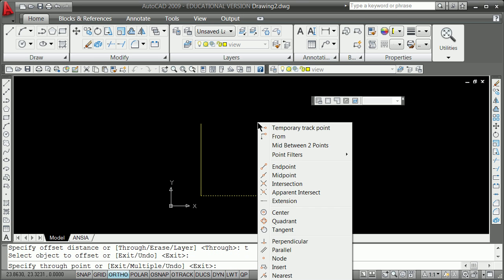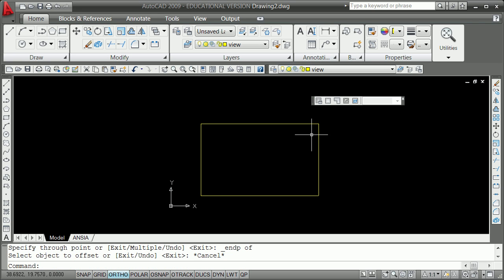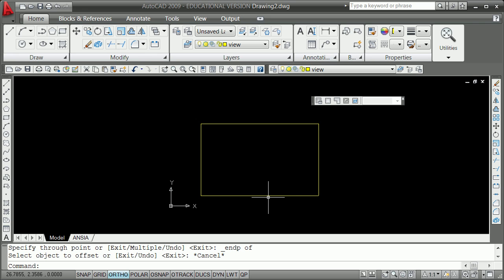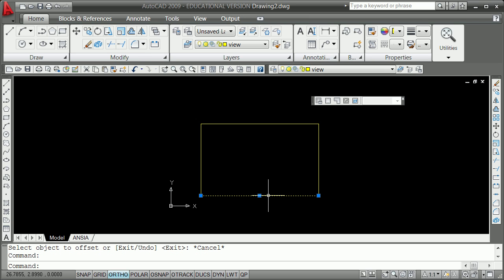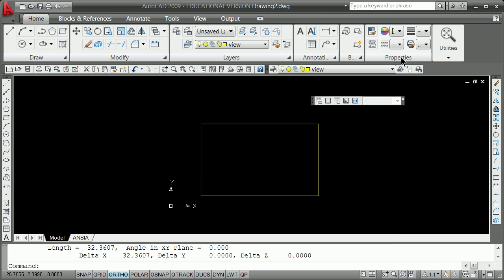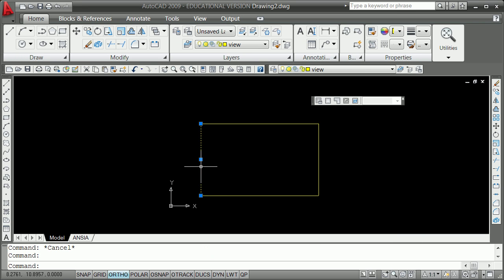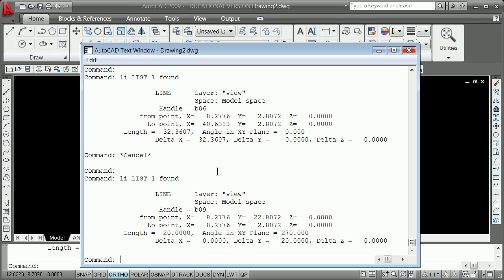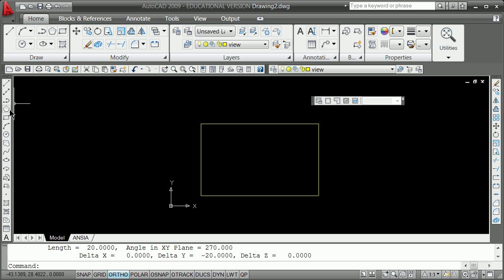What you'll see in this construction — because we started by making the rectangle — is that this line, LI for list, is going left to right, and this other line, LI for list, is going down. That is why we don't necessarily use the rectangle, even though it takes a lot less time to draw.